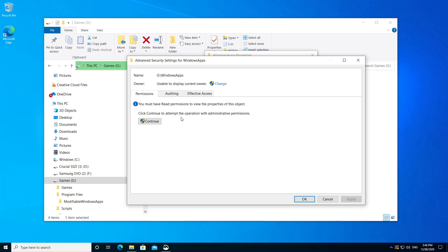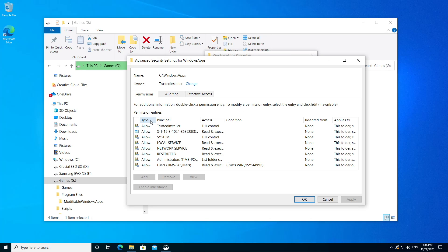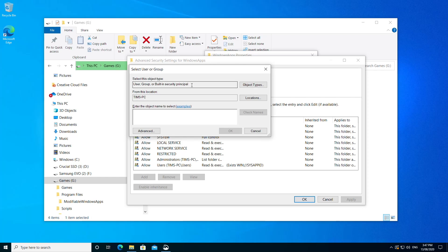So who does own this folder then? Well, if we click Continue, at the bottom, we can see that the owner is in fact an account called Trusted Installer, something Microsoft uses to own a lot of important files, system files and register entries on your computer. So let's click Change and we can take ownership of this folder.